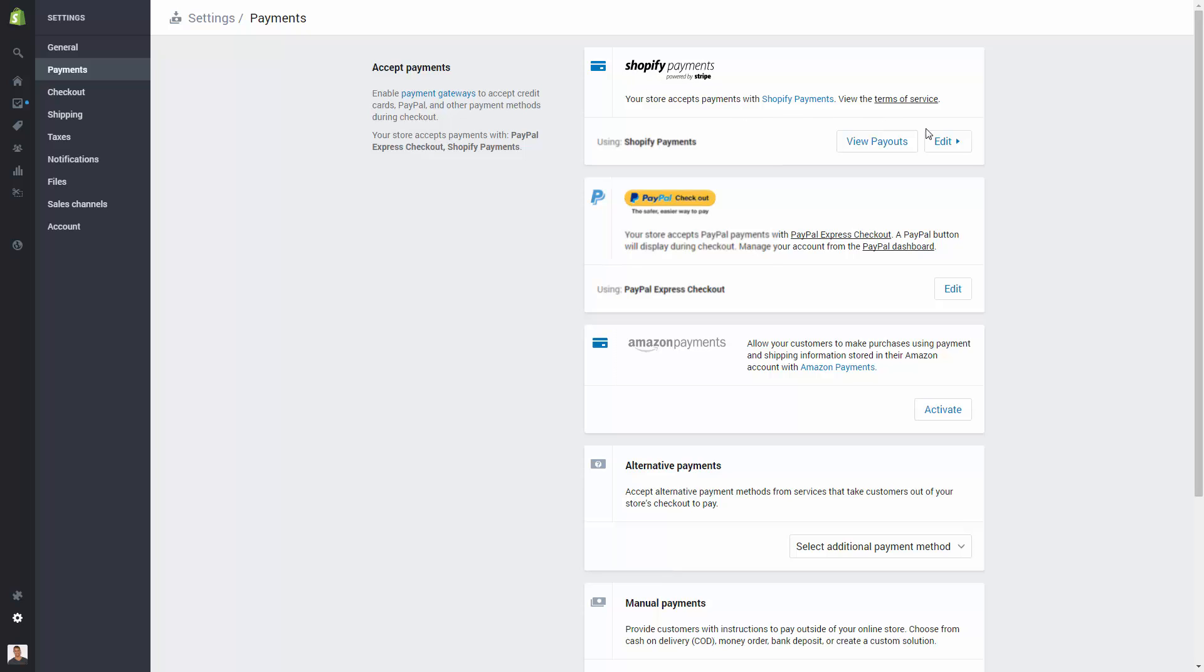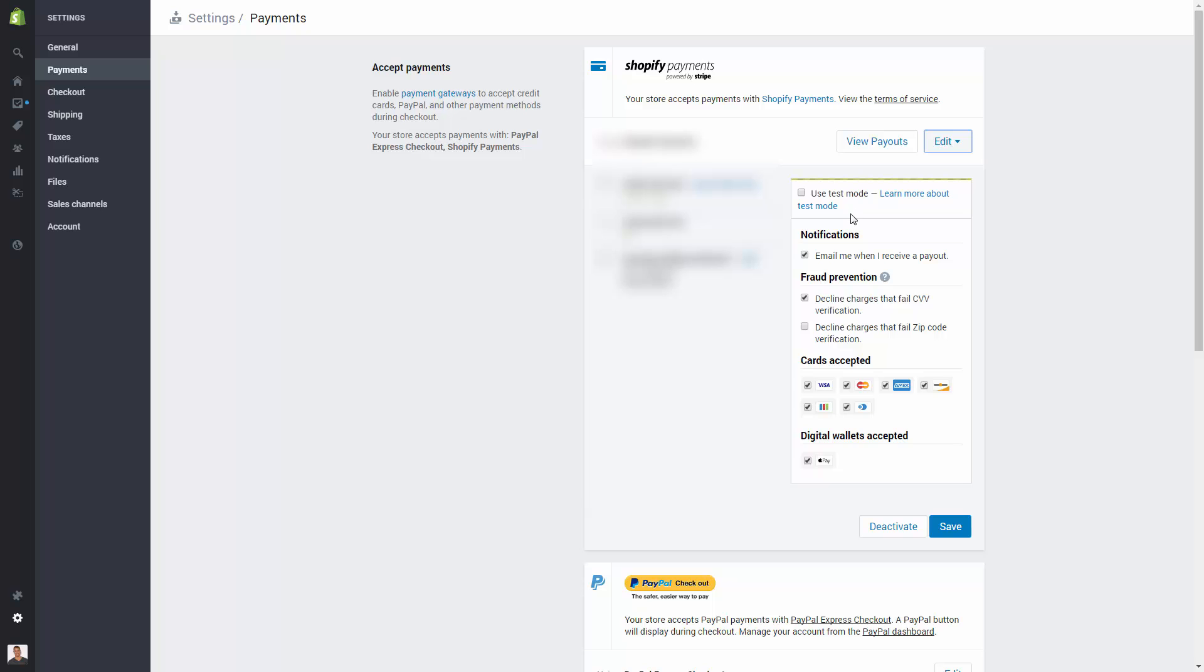It's really easy. Literally just come over here and click Edit. You're going to see you have all these different options over here and you see the different credit cards accepted. Of course you're going to accept all of them, and now you have digital wallets Apple Pay.